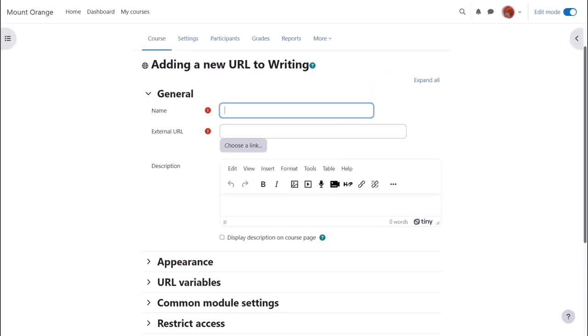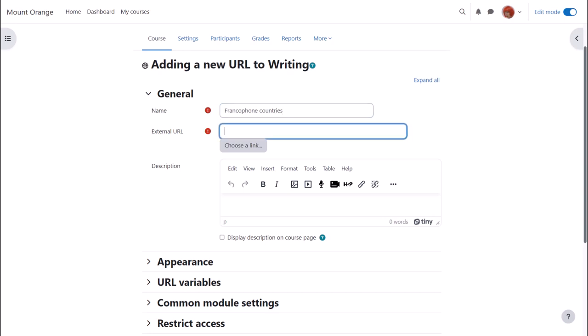Here we put the name that we wish to give our URL. This is a descriptive term that the students will see on the course page. In external URL we type the actual web address. We can add a description and if we want to display the description on the course page we check the box.